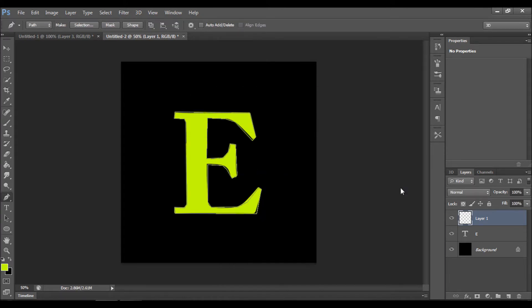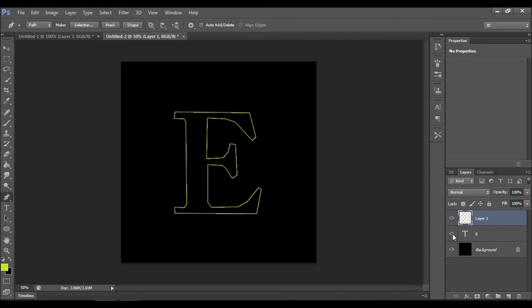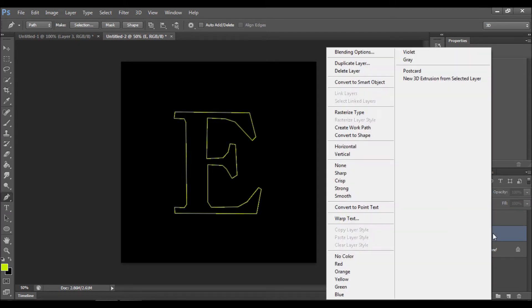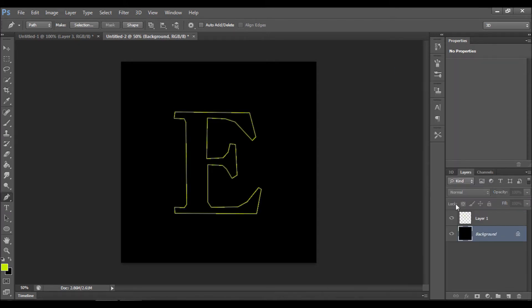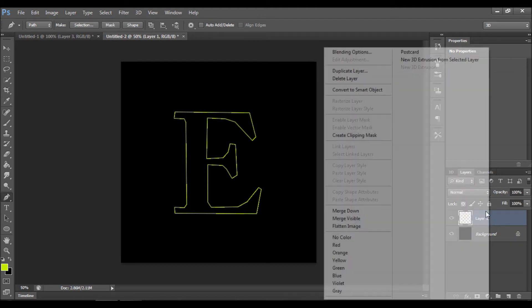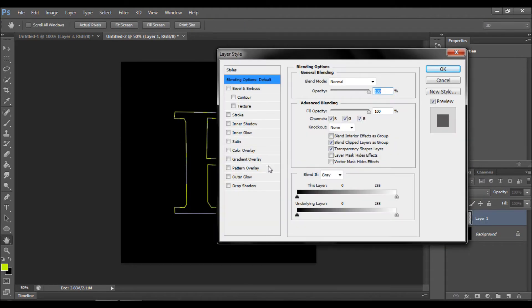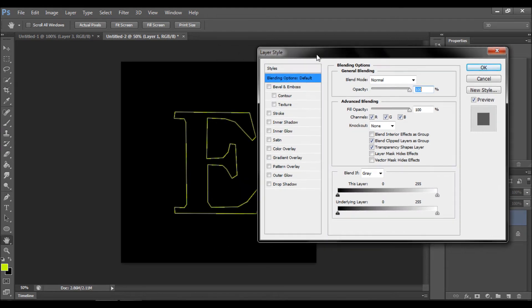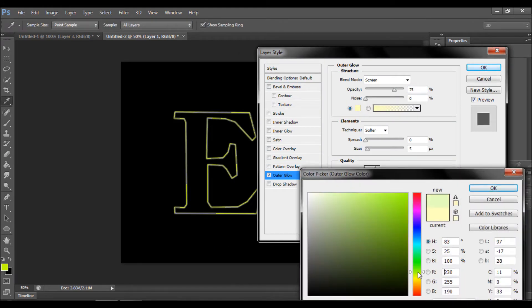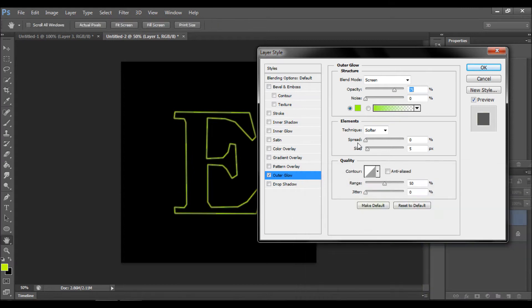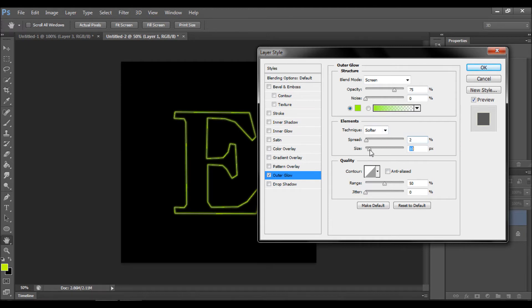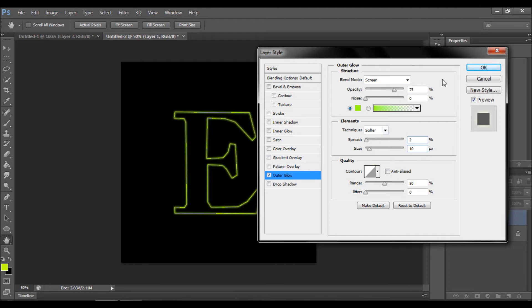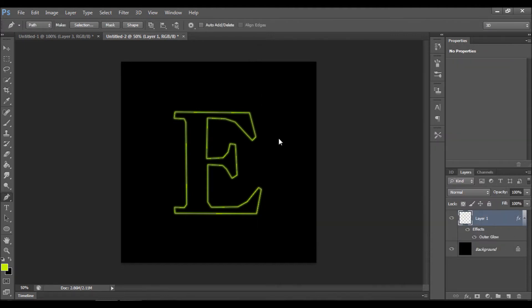What you want to do now is right-click on any line and click stroke path, select brush, and press OK. Now we don't need that text actually, you can delete it. Let's go back on layer one, blending options, go to outer glow, and set the color to be about light green. Opacity 75, set spread about two, and size about ten.